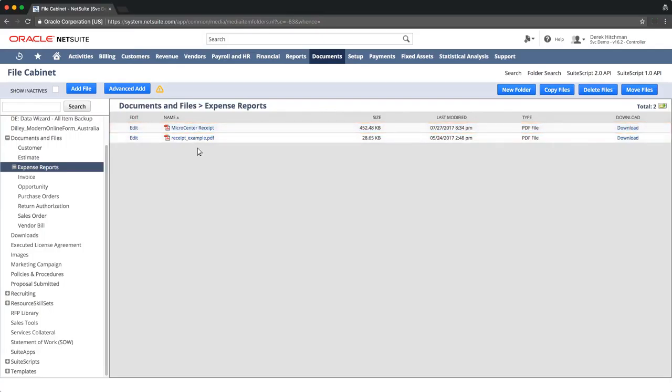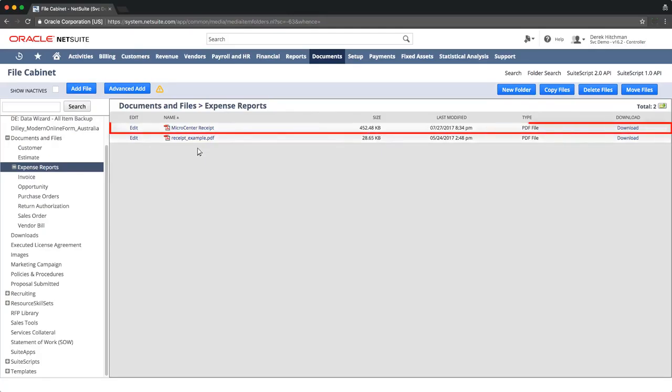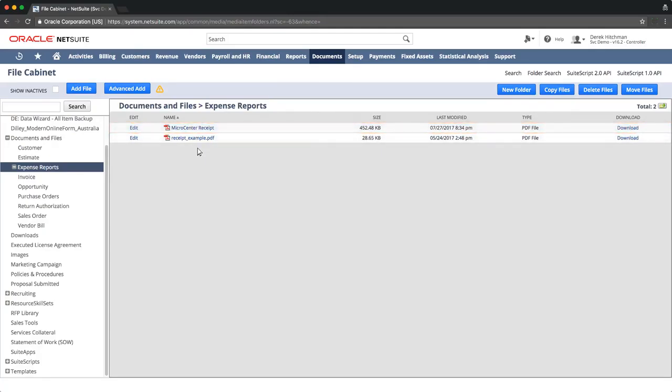Existing files within the file cabinet can be linked or attached to additional records within NetSuite. For example, if one needed to attach this micro-center receipt file to a customer record, then just navigate to the desired customer record.